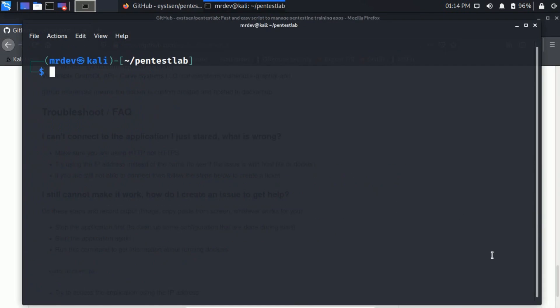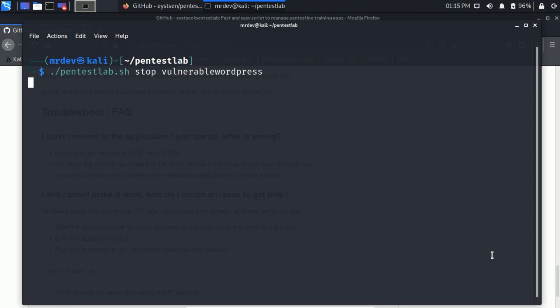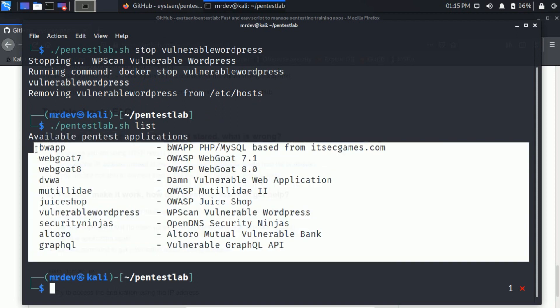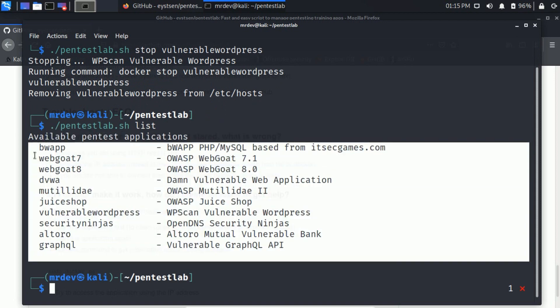To stop this app, use the stop command. Similarly, you can run other applications this way.